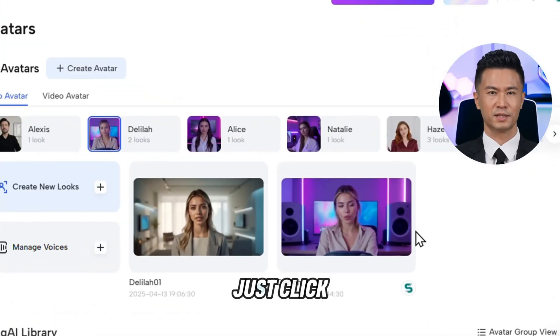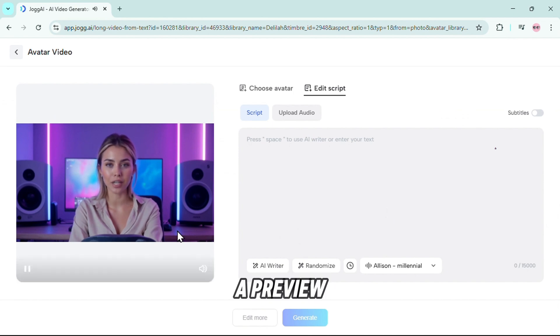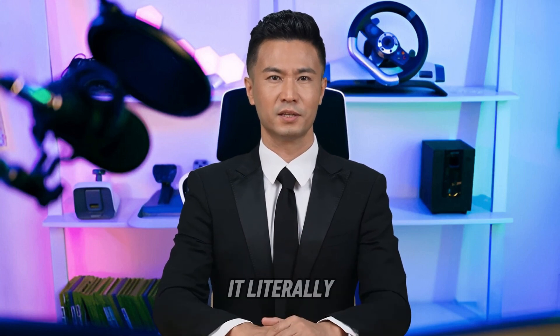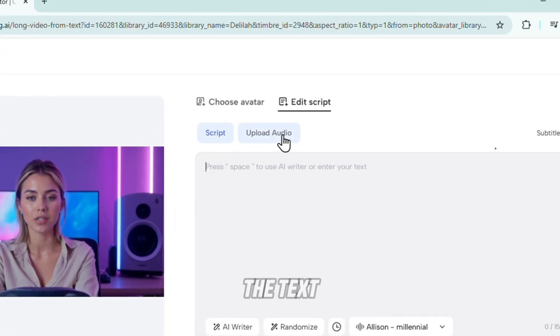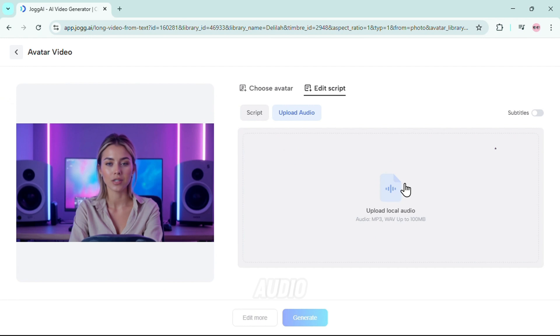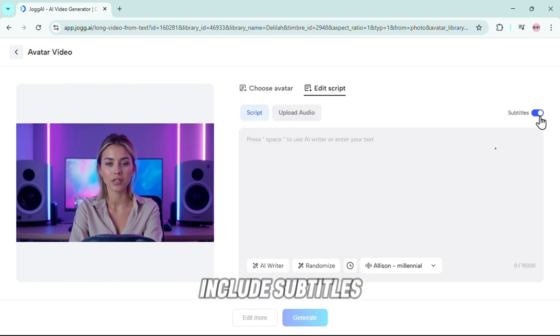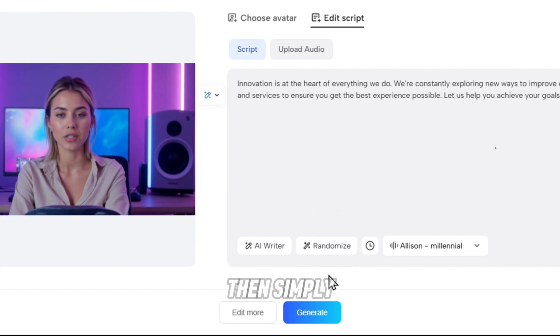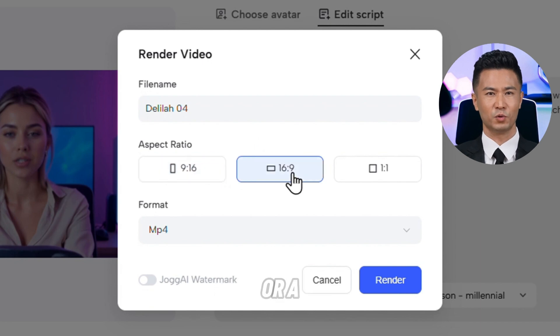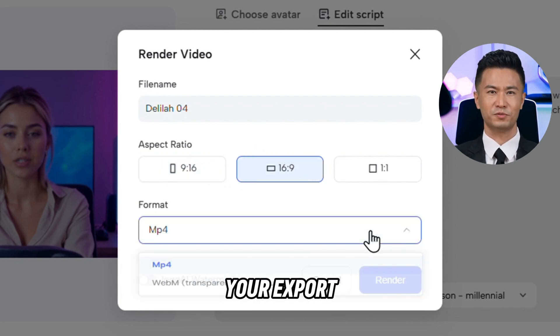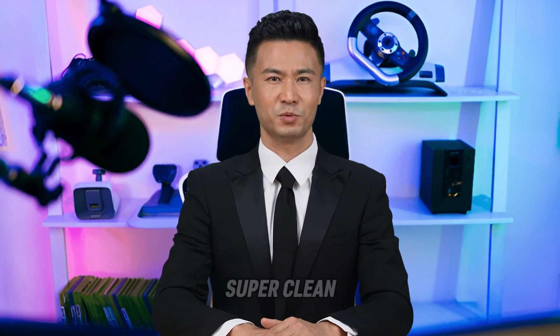You've just made a talking AI avatar from scratch — no camera, no mic, no actor. All AI. Now that your avatar is good to go, let's turn it into an actual video. Just click on your avatar and you'll see a preview of how it looks in action. You've got two options: you can either type your own script directly into the text box, or, if you already have recorded audio, you can upload that instead. If you want subtitles, just turn them on with a single click, then hit Generate. Name your video, pick the aspect ratio, and choose your export format — everything's right here on one page, super clean and simple.